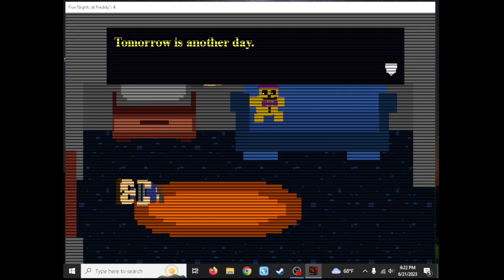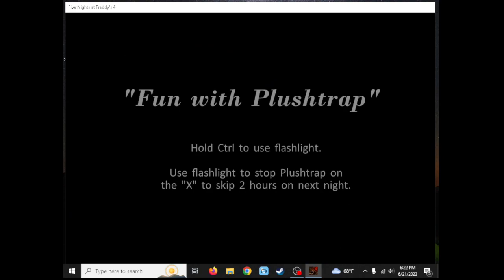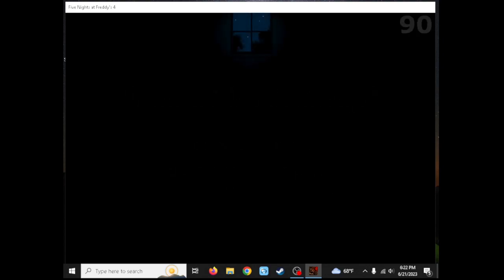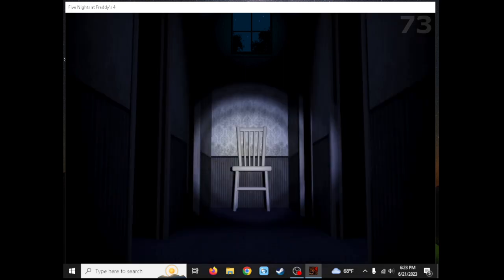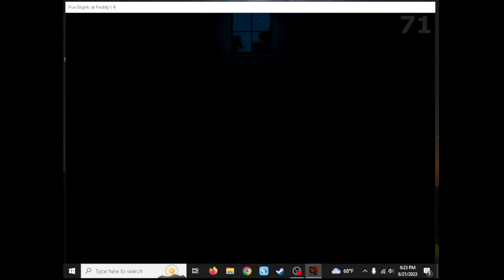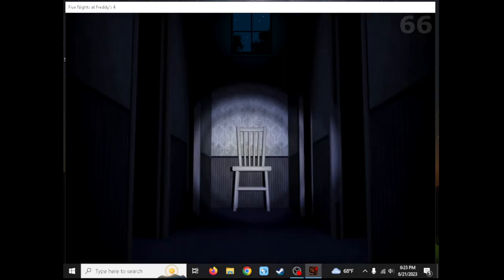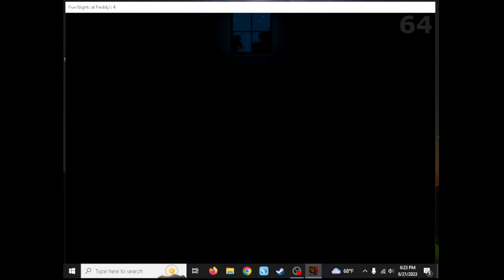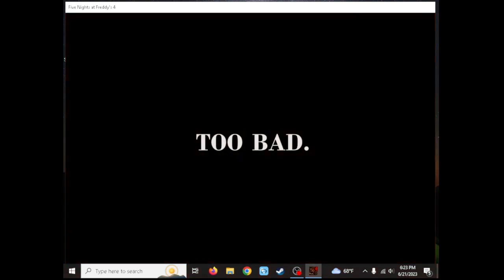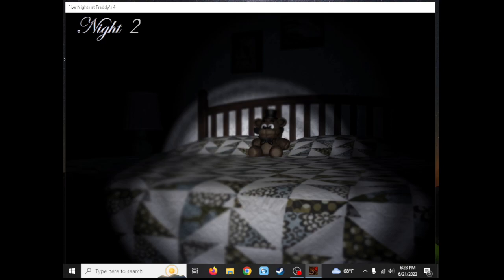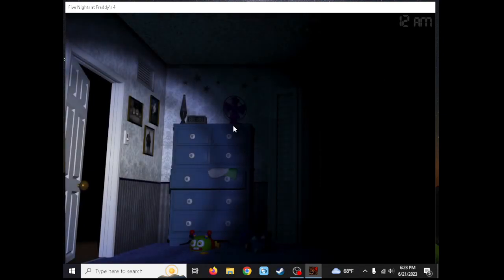Tomorrow is another day. Fun with Plushtrap. Hold control to use flashlight. Use the flashlight to stop Plushtrap on the X to skip two hours on next night. Oh sweet, so I'm gonna get Foxy the bonus. I have to listen. I heard that. Maybe I should wait a little bit longer. I heard footsteps. He was there. Five, four, three, two, one, go! Oh my god! I thought I was gonna give Foxy the bonus. Well, that was my fault. I probably waited for way too long on this Plushtrap mini game.